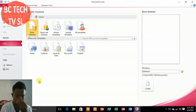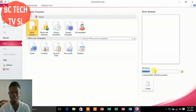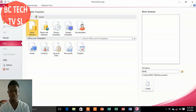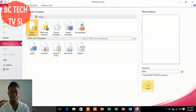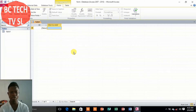From here, the next thing I need to do is add a file name. Let's just say 'form.' Then from here, make sure you select the blank database option, then click Create.